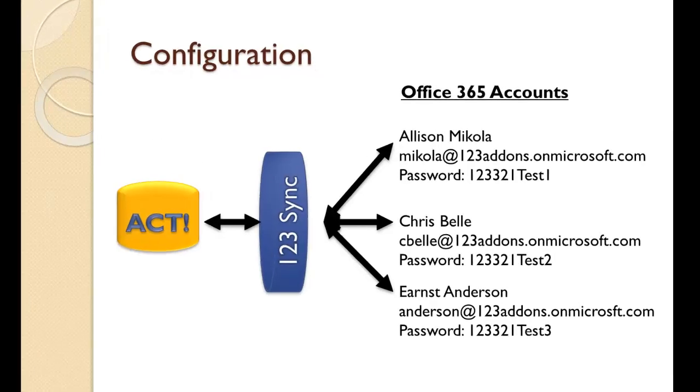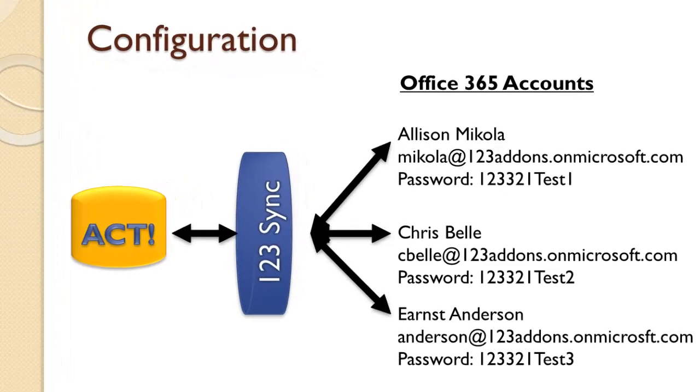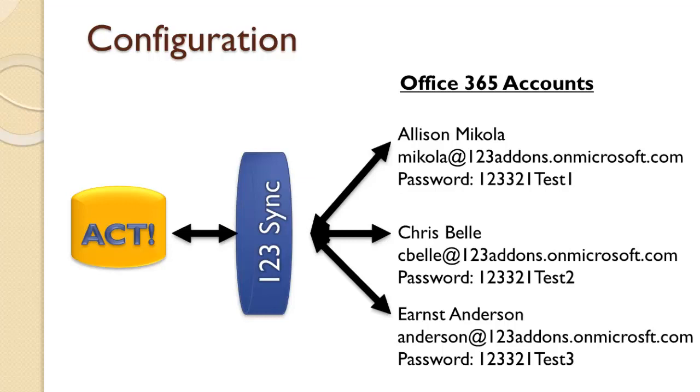So what we're going to do is we're going to take an ACT database and map it to three accounts, three Office 365 accounts that we've set up. In our case it's going to be Allison Micola, Chris Bell and Ernst Anderson. So we're going to map these and then start the sync.